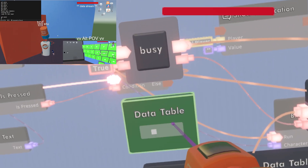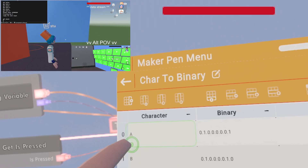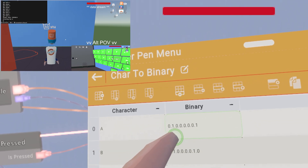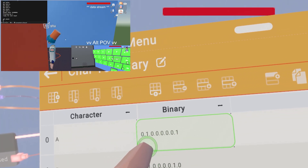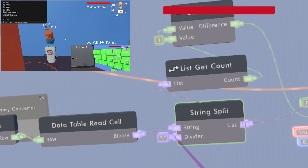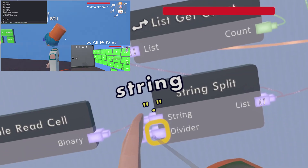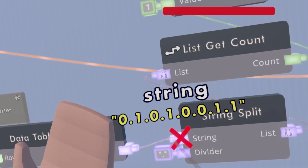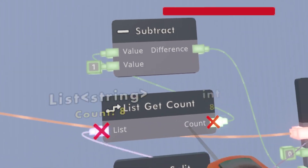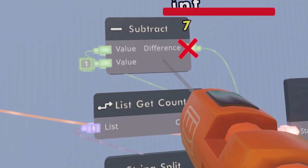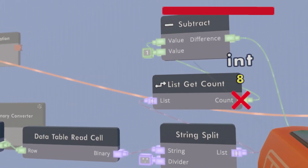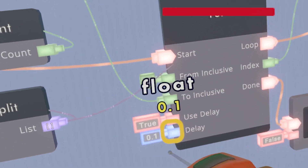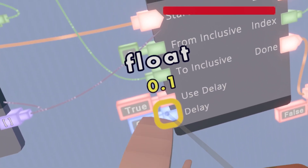The heart of this entire contraption is the data table. It has each character and the binary representation of that character. For A, it's 01000001. In between every number there's a period, because when we get the number, we split the string into a list — the period separator tells the game when each bit stops. We then get how long it is and subtract 1 because indexing starts at 0, and use a custom for loop with a delay pin, which is very useful here.